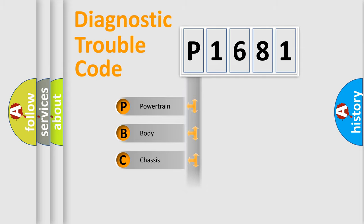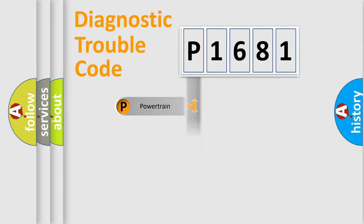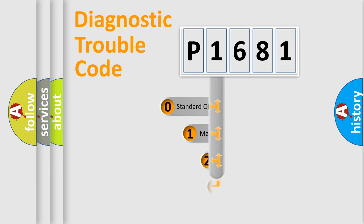Powertrain, Body, Chassis, Network. This distribution is defined in the first character code.